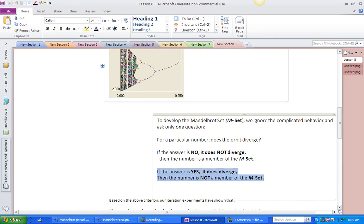To develop the Mandelbrot set, we're going to take this graph and just look at the overall thing that's happening, which is that no matter how many cycles you have, these numbers for c all have one thing in common in the iteration: they do not lead to divergence. They always lead to either cyclic behavior or convergence.